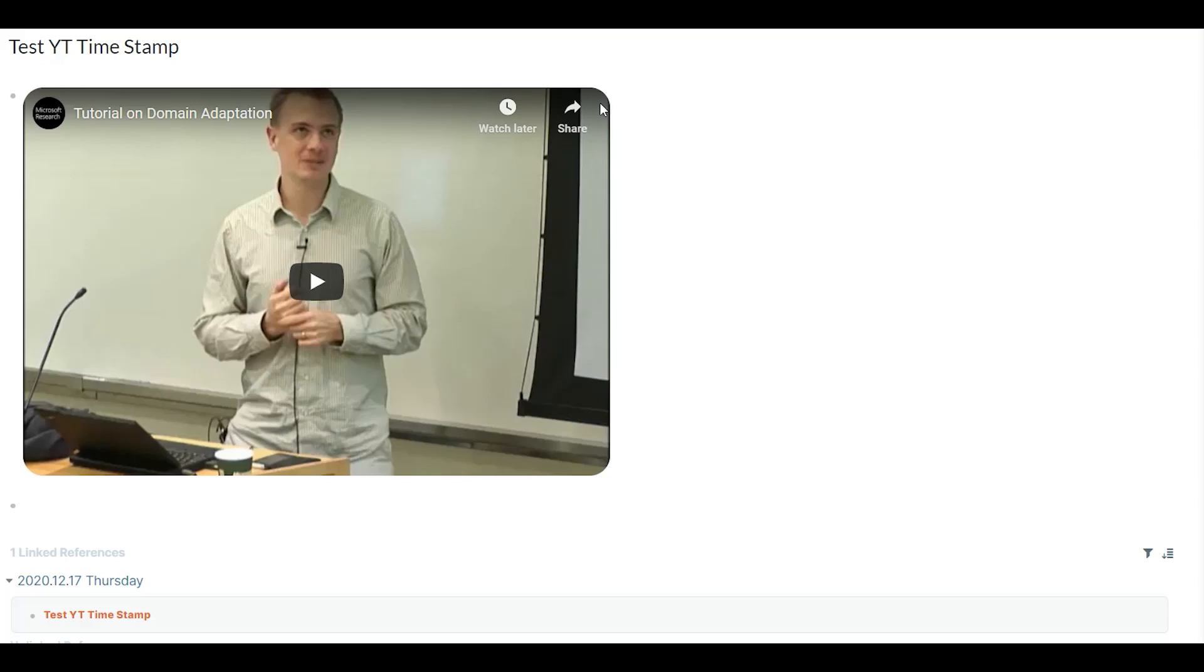And the third feature is the option for setting the default height and width of the video when the right sidebar is closed. So you can change that and have a bigger default size for your video.